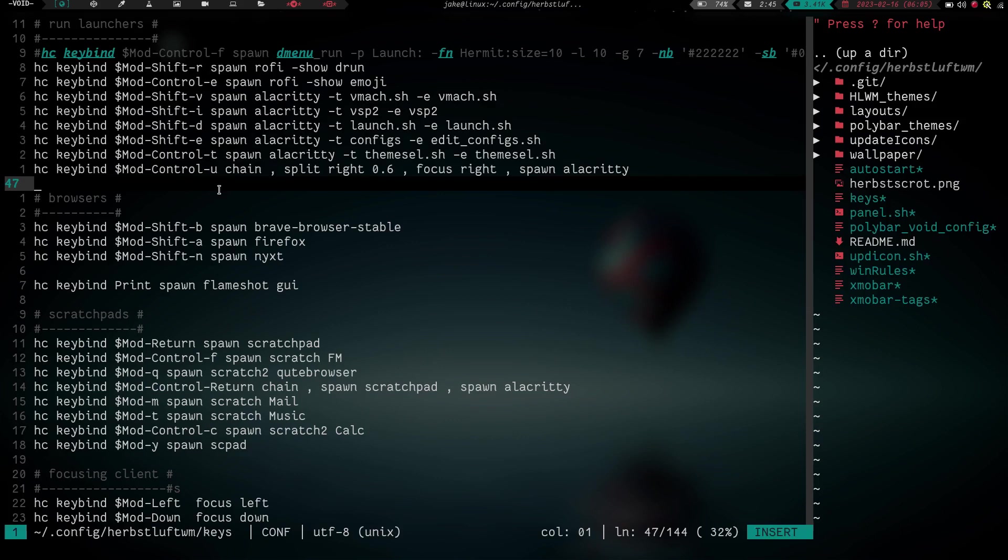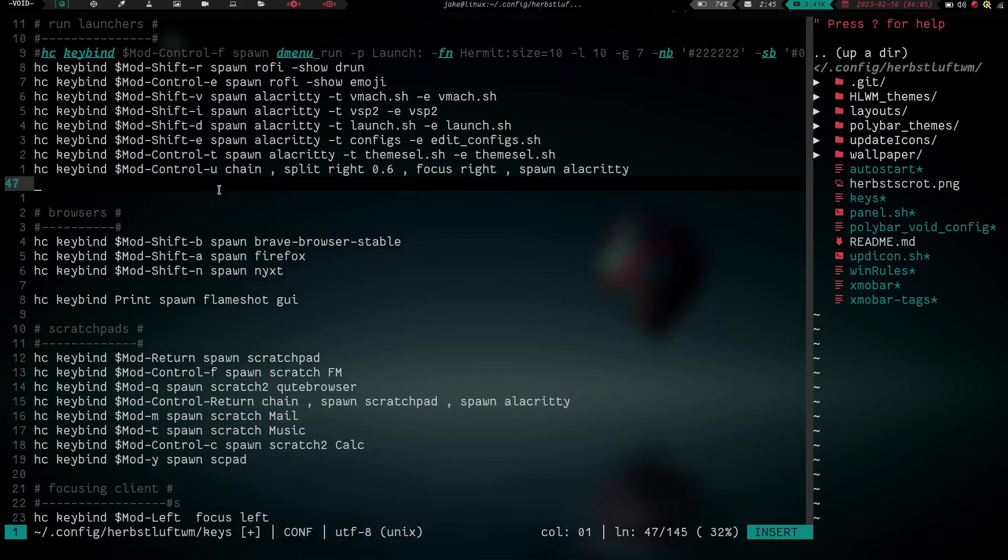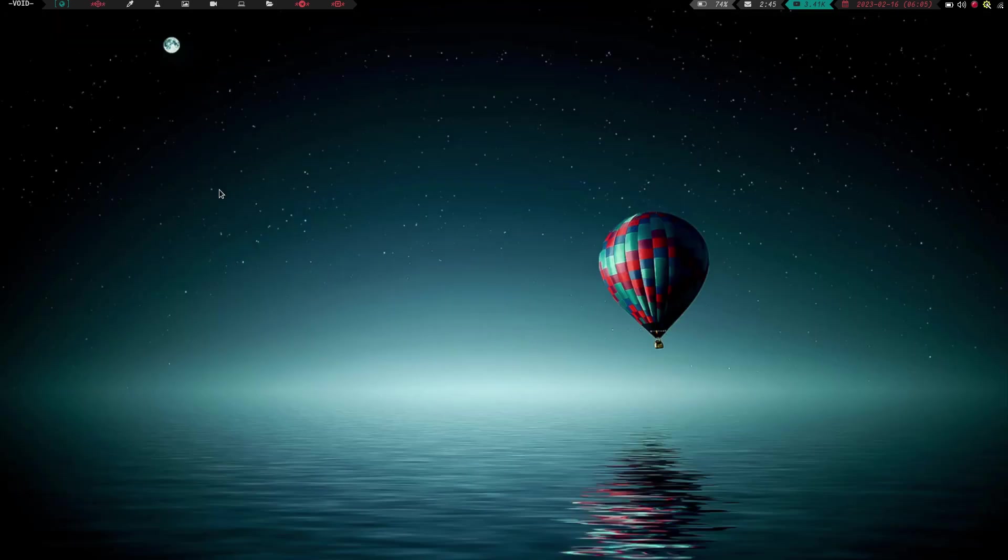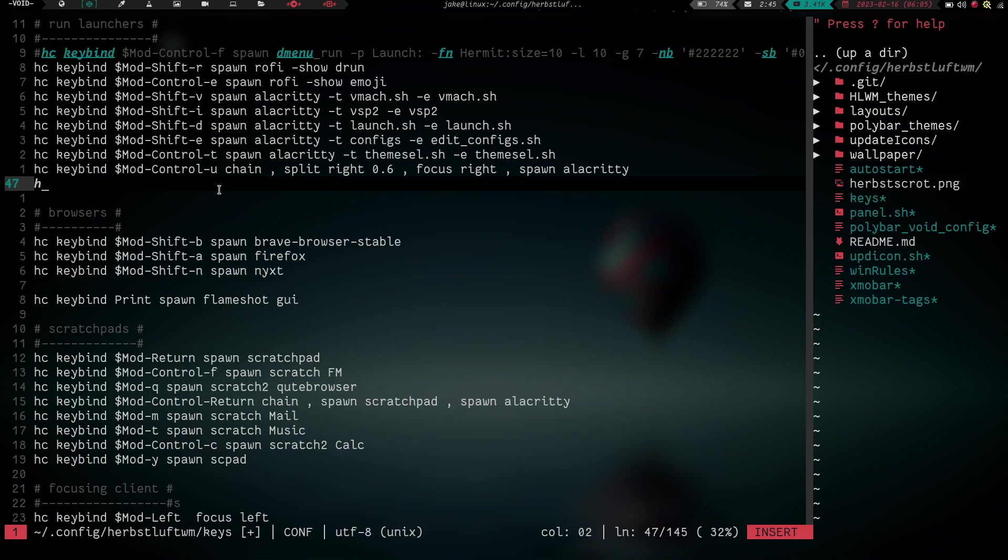So let's go ahead and make another one. Say I wanted to be able to move this window to workspace number two. Well, you might say easy, we just do mod shift two. Okay. Well it moved it to workspace two, but I didn't follow it. Now I got to do mod two. That's going to follow me over to workspace two. What if we did hc keybind, and we did mod, we'll do control i.